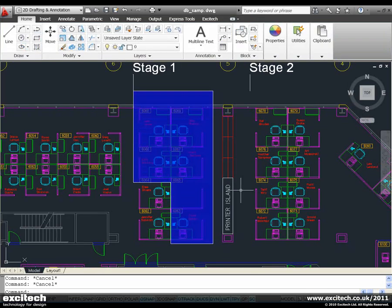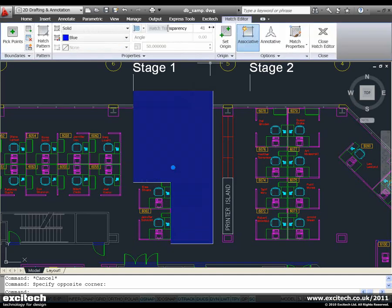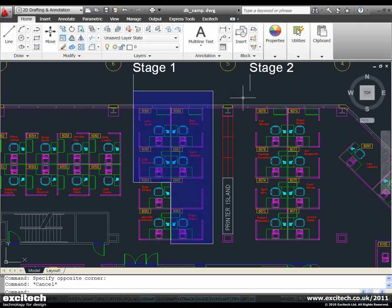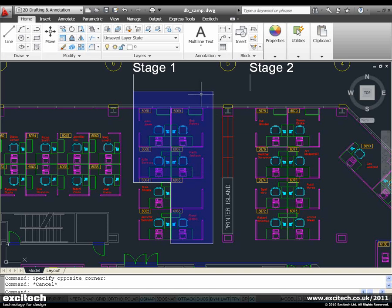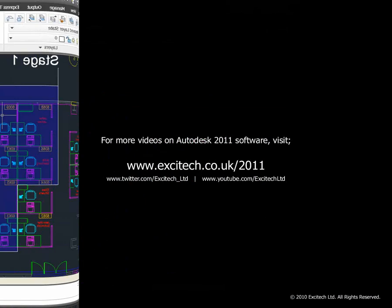So I can increase that transparency. And we can see there the desks and whatnot behind it. So no longer are we just tucking things in behind other objects and working with the draw order. We have a transparency property that we can use and edit to get the effects that we're interested in. It works particularly well with hatches.